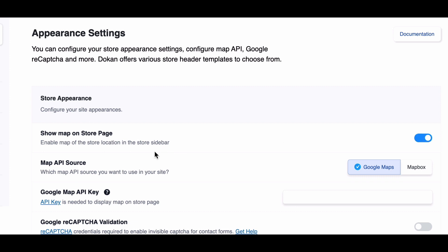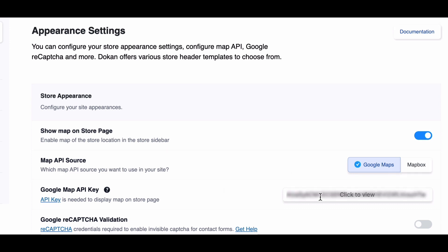Next, Google Map API Key. This key enables the display of Google Maps on your store page. Simply obtain your API key and paste it into this field to activate the feature.